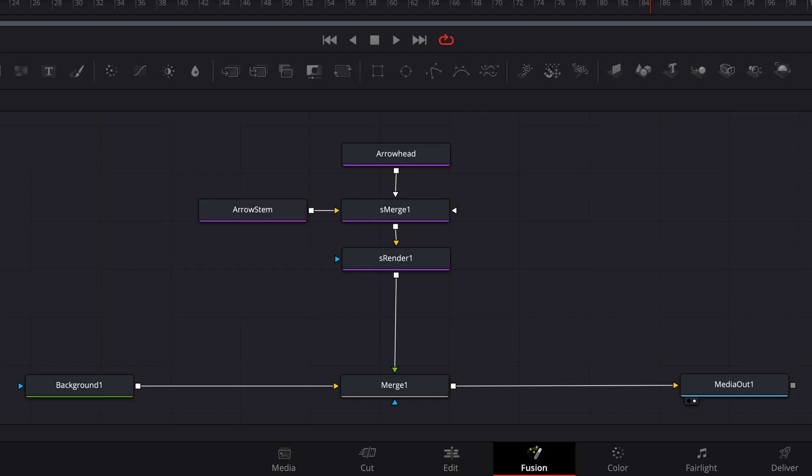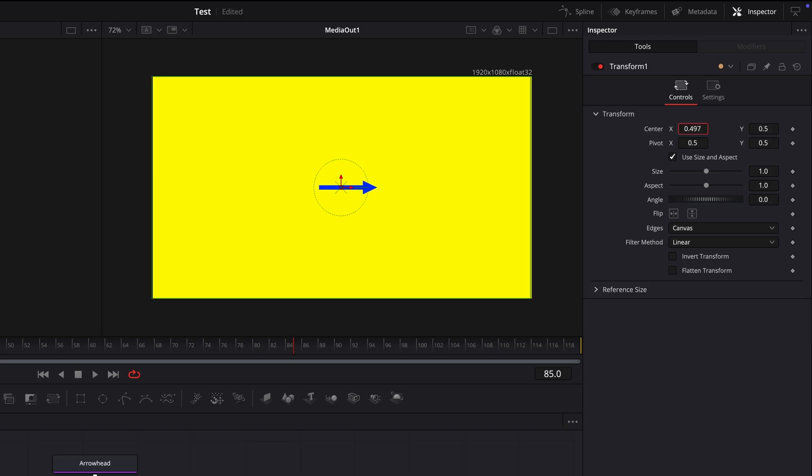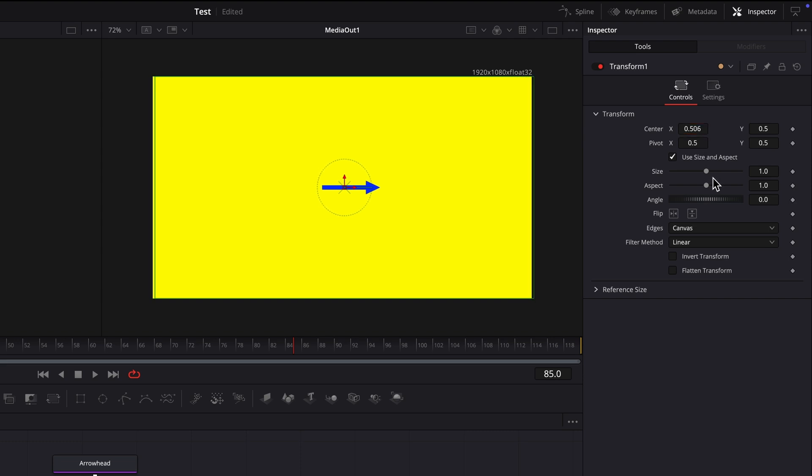Changing position, size, and angle can be simplified by adding a transform node after the S-Render node. Now, inspector settings for the transform node can be used to do all those things in one place.